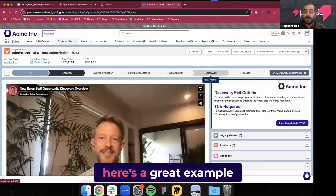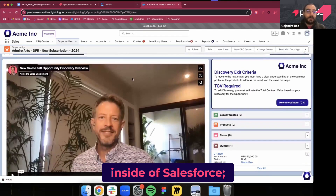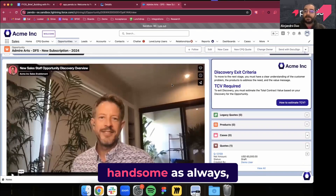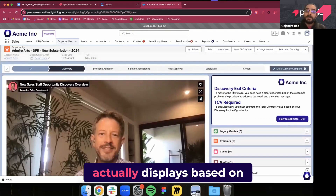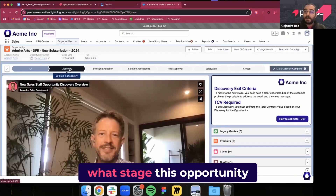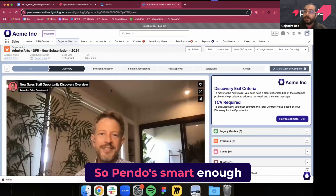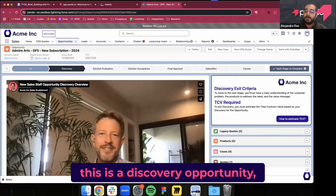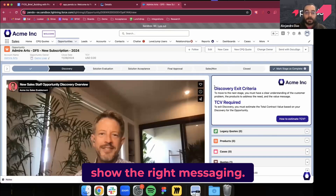Finally, here's a great example inside of Salesforce. We've got Jake here on the left, and here on the right we have another piece of embedded content that actually displays based on what stage this opportunity is in. Pendo is smart enough to say, okay, this is a discovery opportunity — let's make sure to show the right messaging.